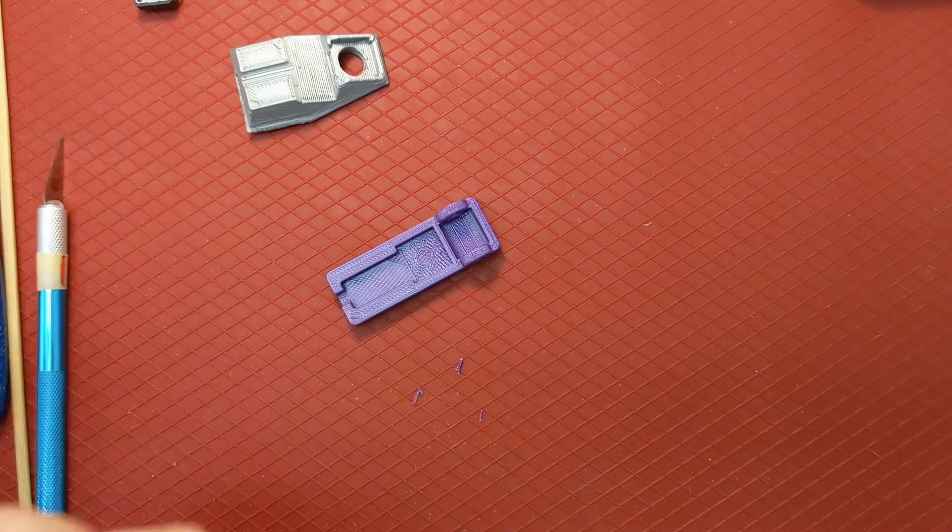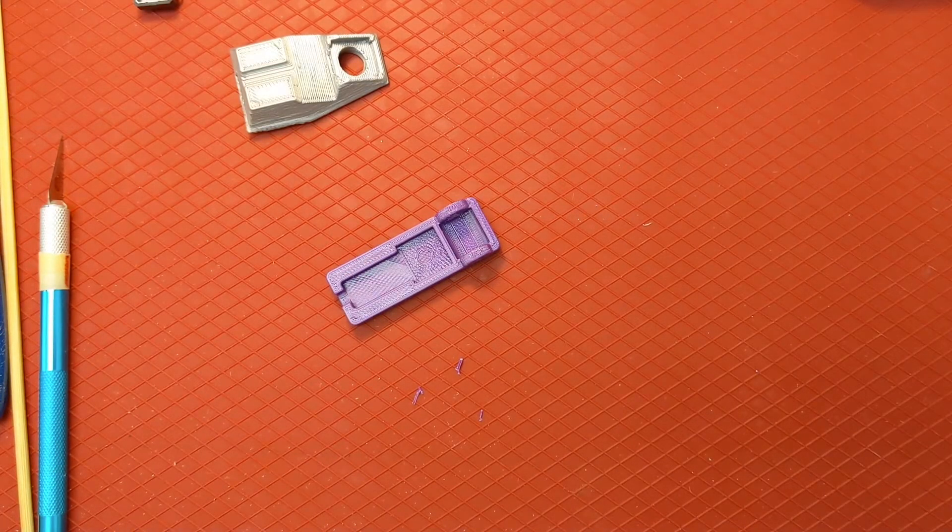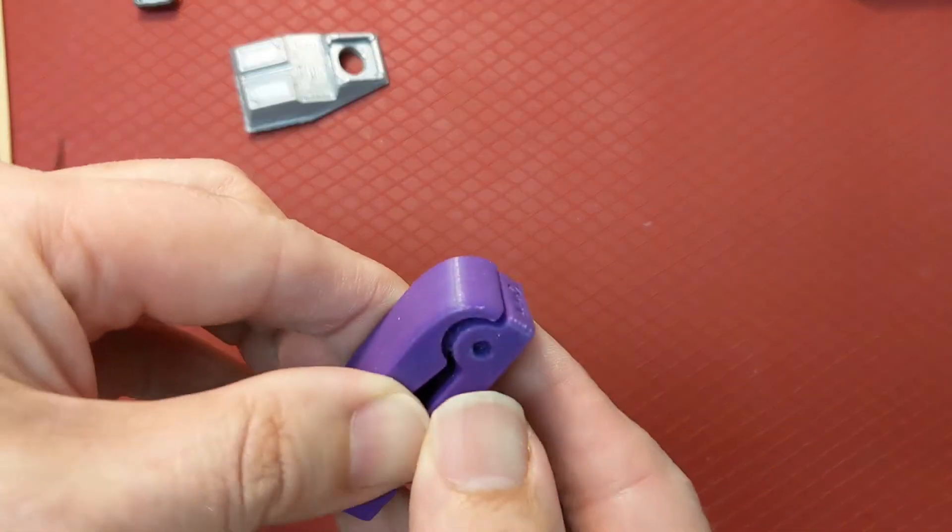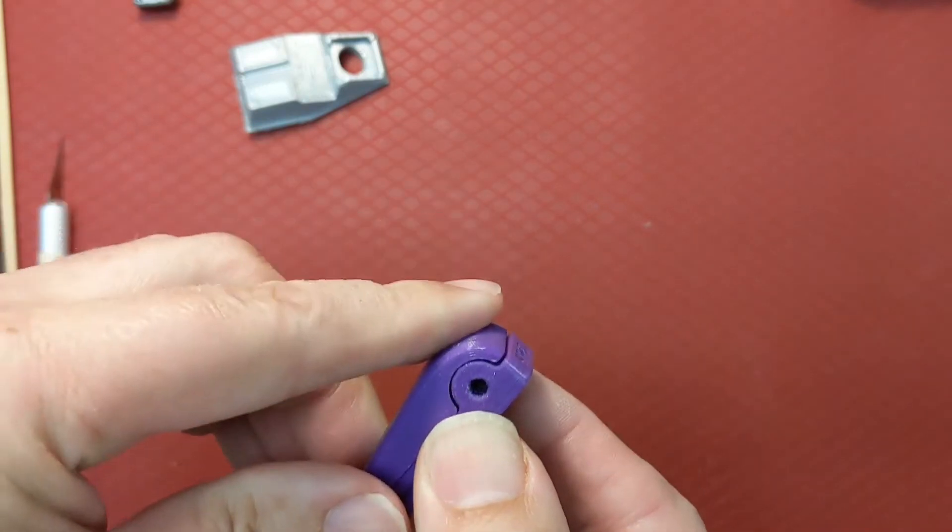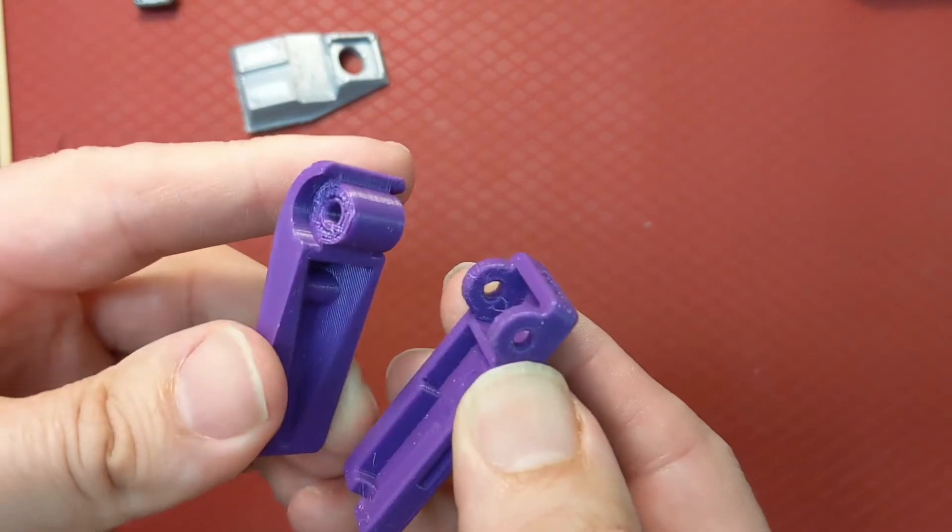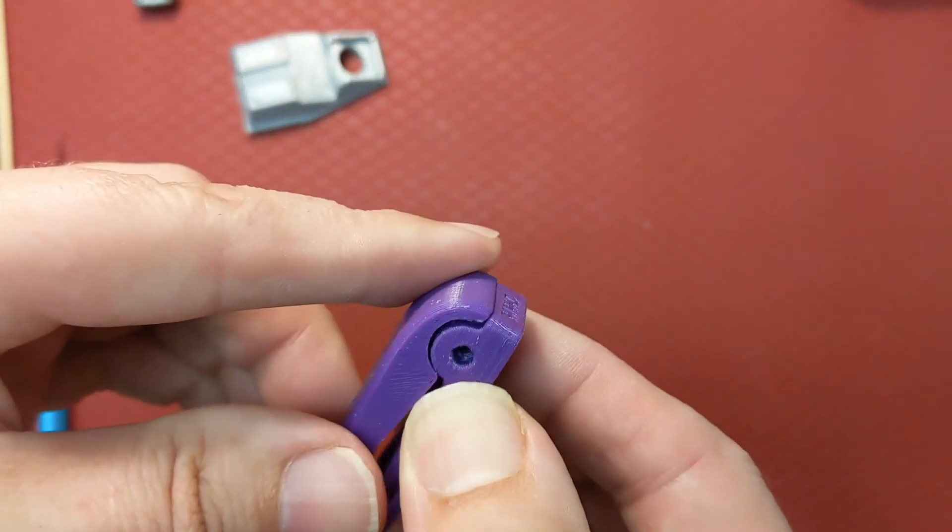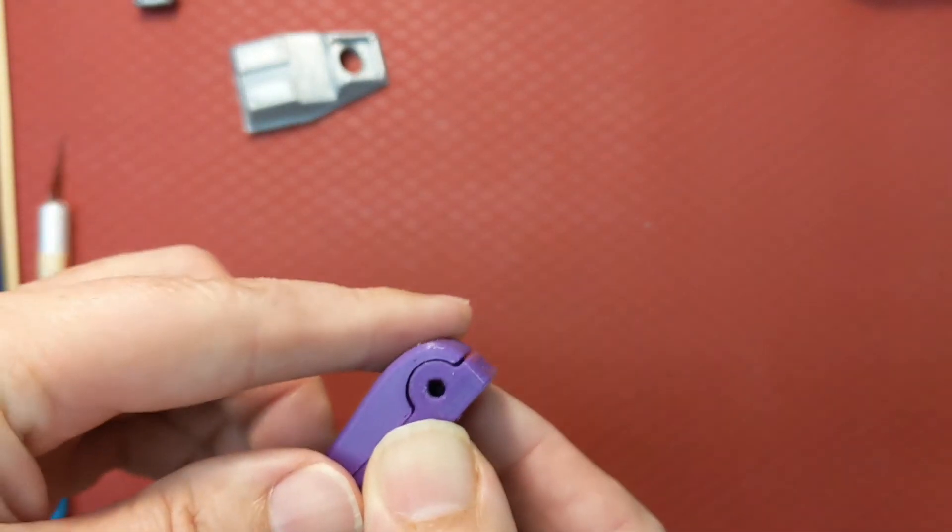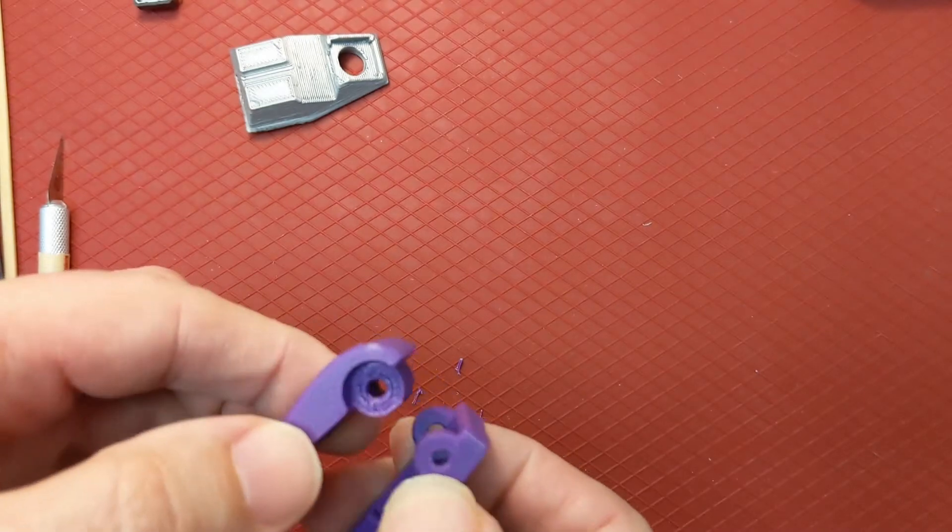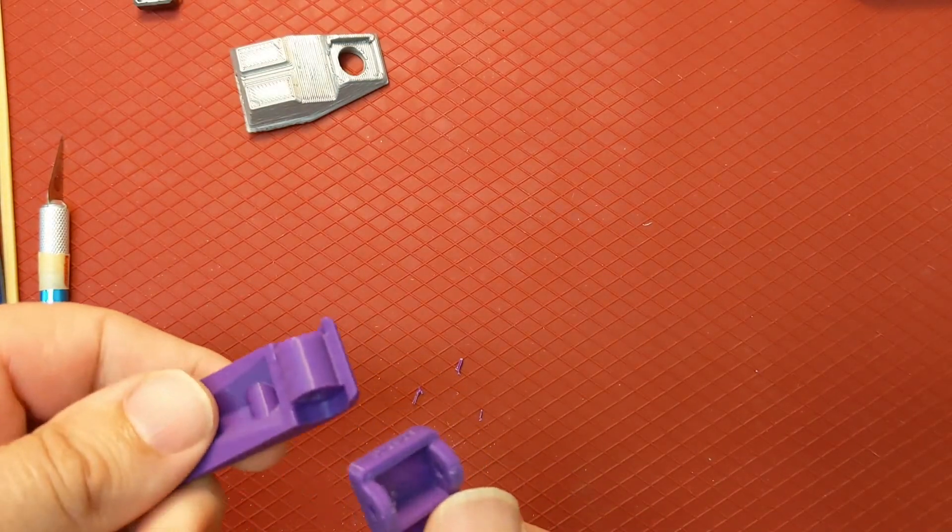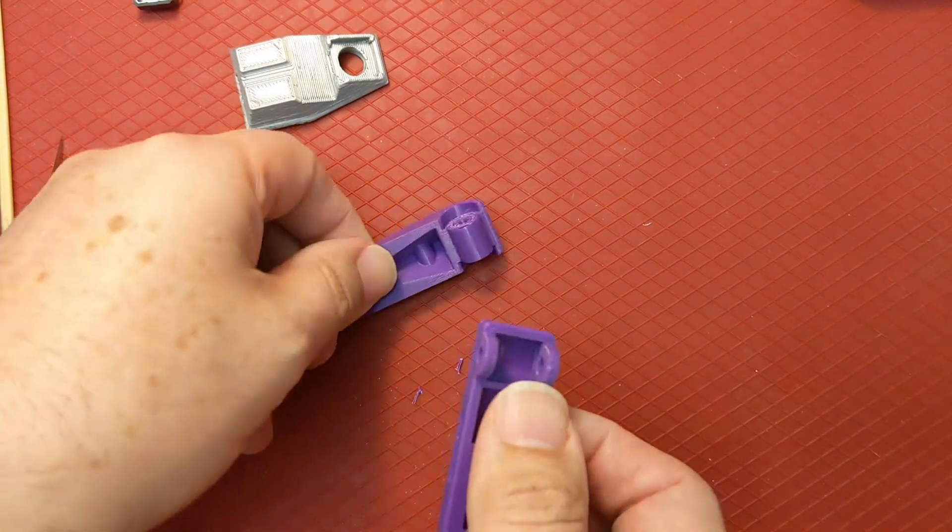It might not end up looking very good, but most importantly, the two parts need to fit together smoothly and be able to move. So if there's anything left over you can leave that, it's probably okay.